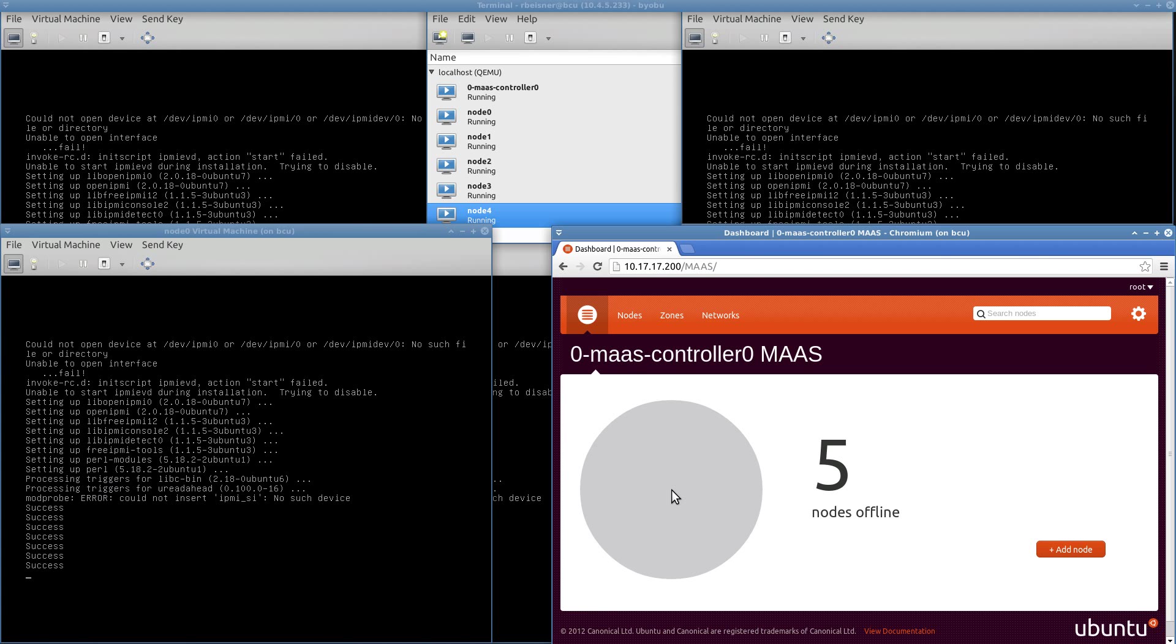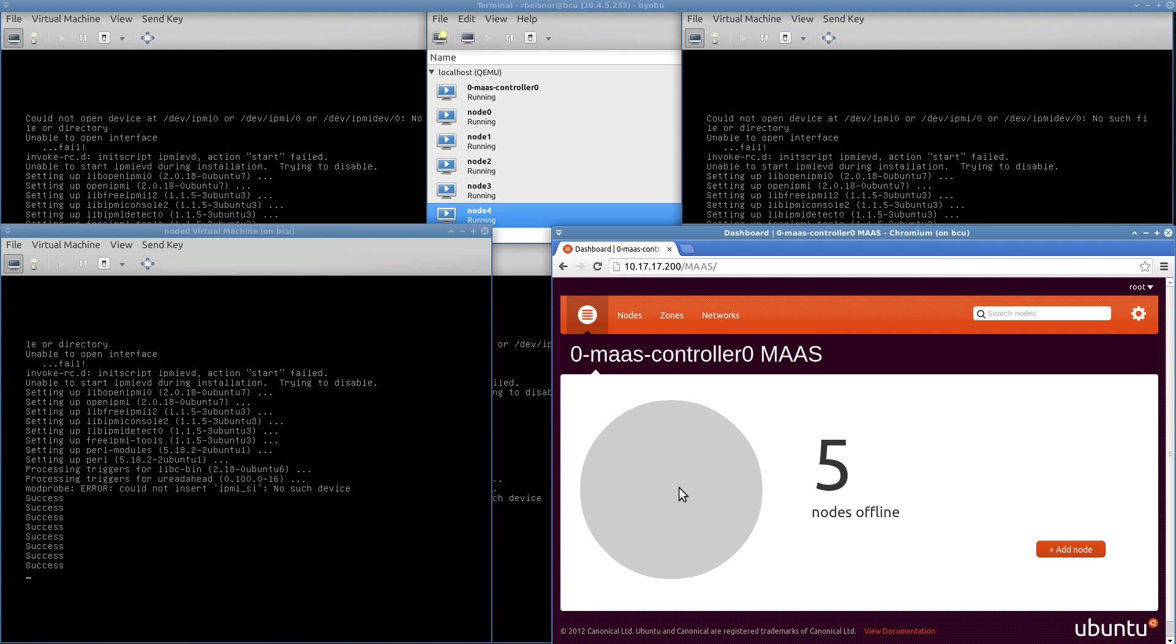So again, that would be the equivalent of racking up five new servers in a data center, configuring the BMC or whatever out-of-band management tool is built in, and getting them prepped to load an OS on demand.